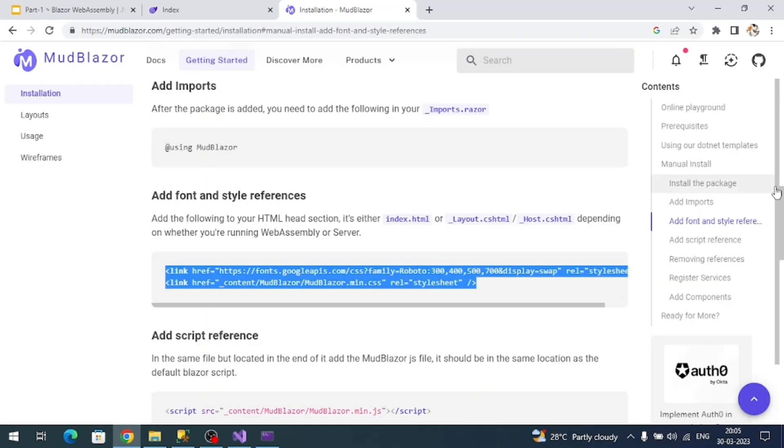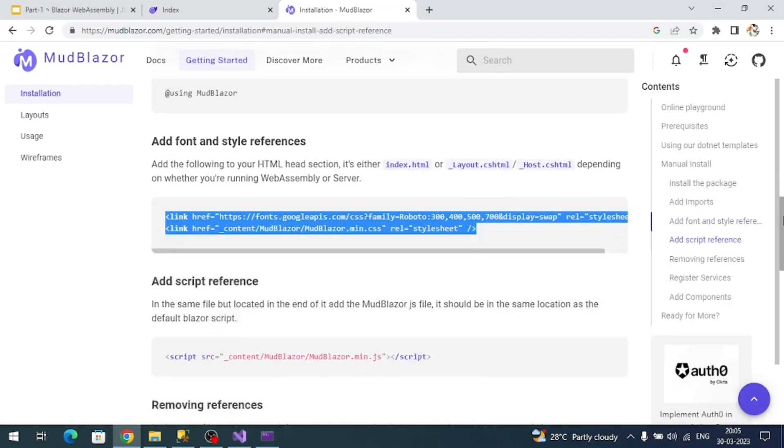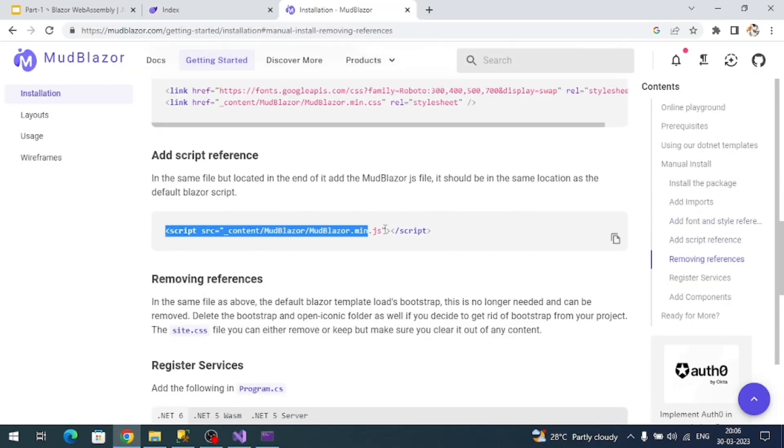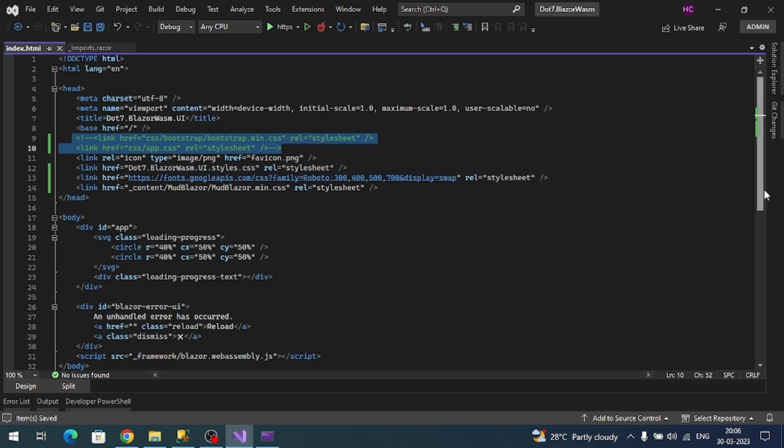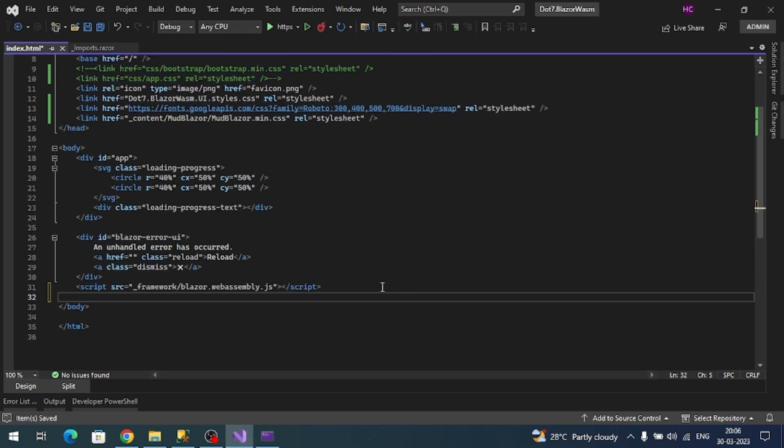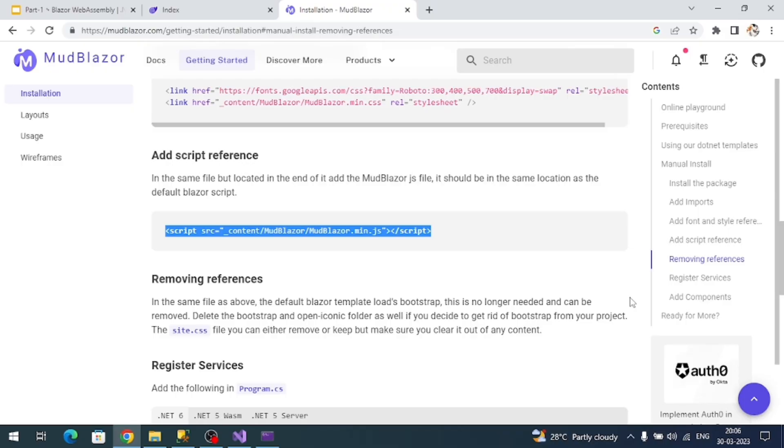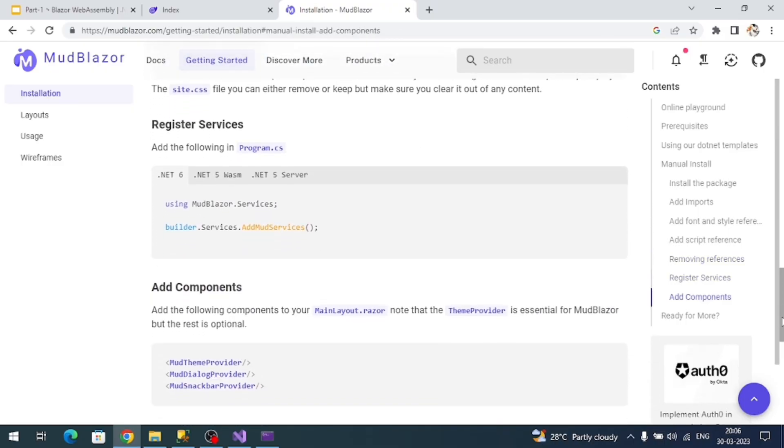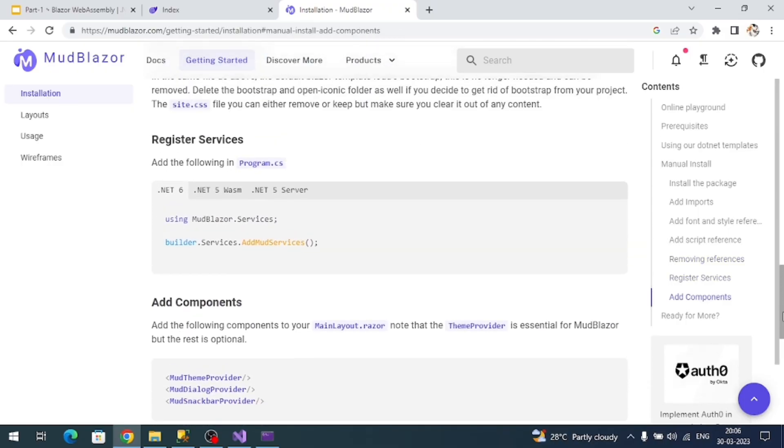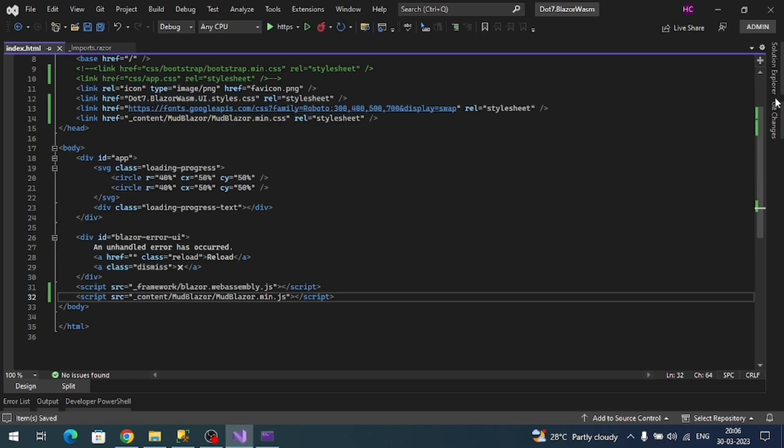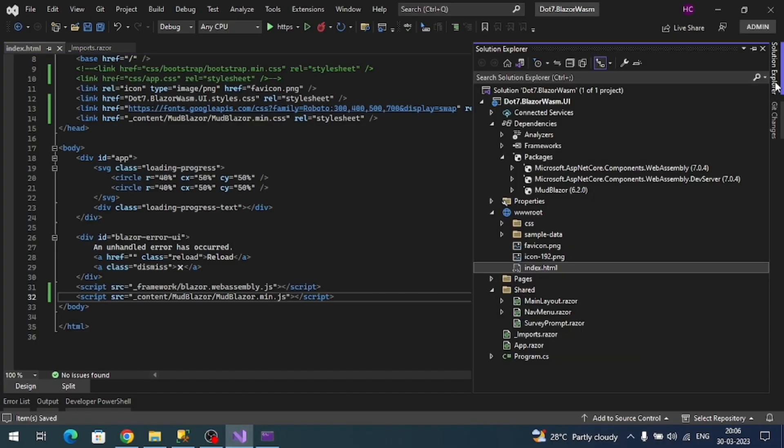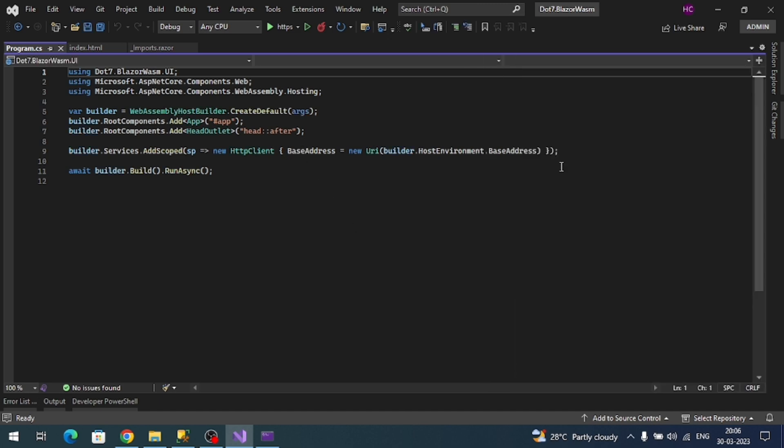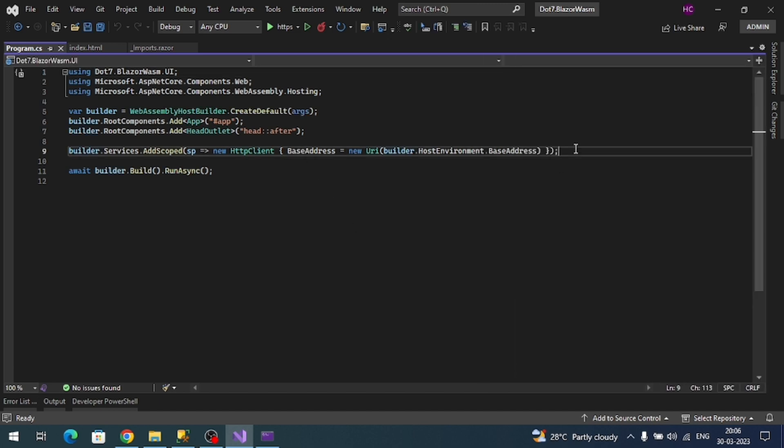Next we need to add a script. Let's copy this. Just above the closing body tag, add it. We need to register the MudBlazor service. Copy this and go to program.cs file. Let's add it here.